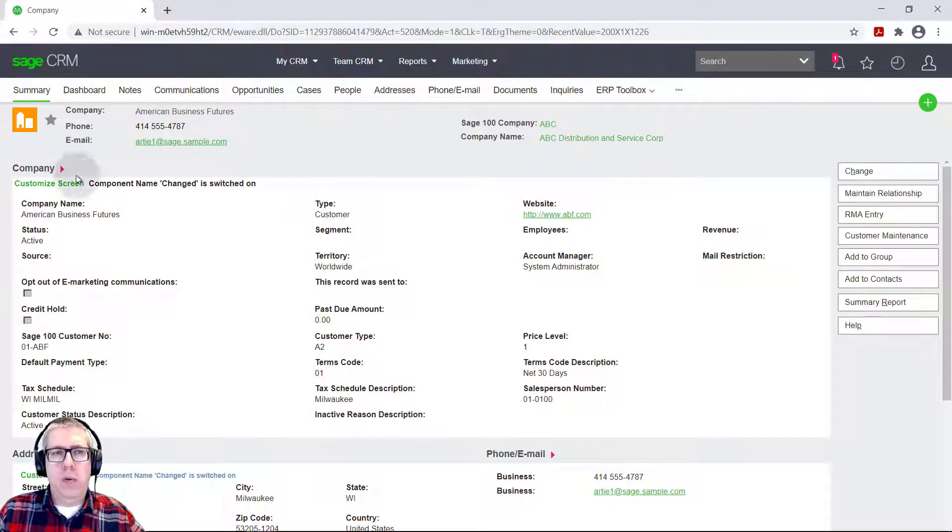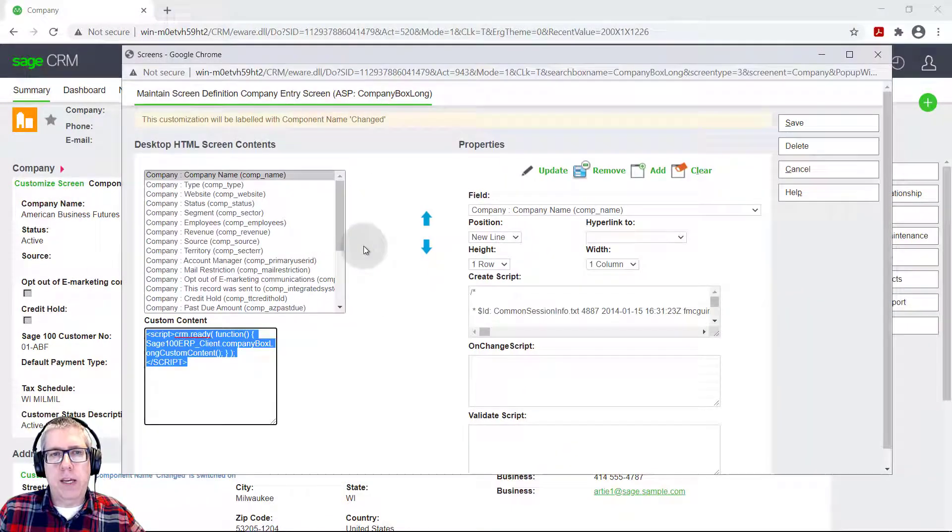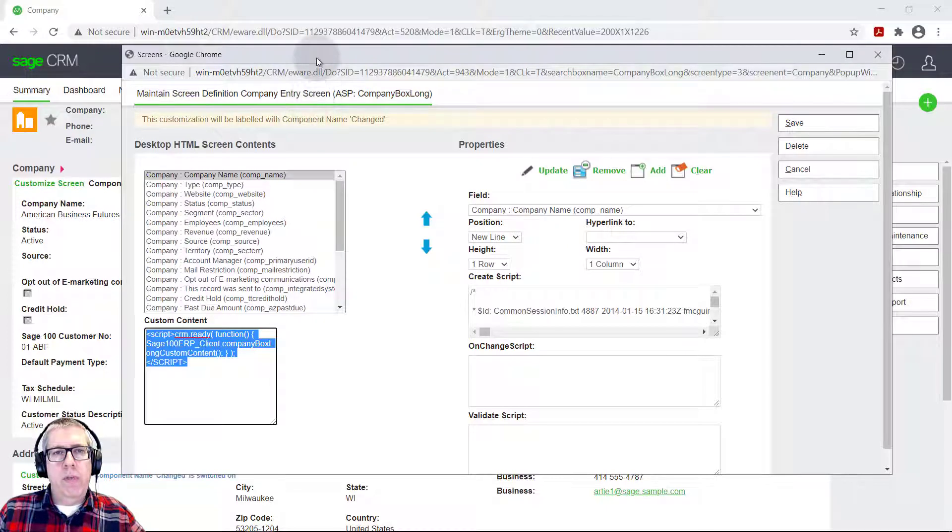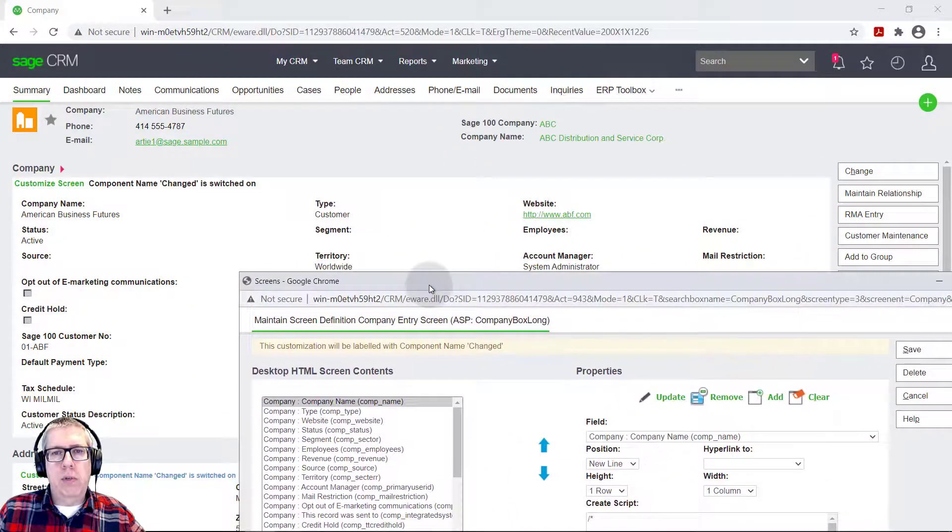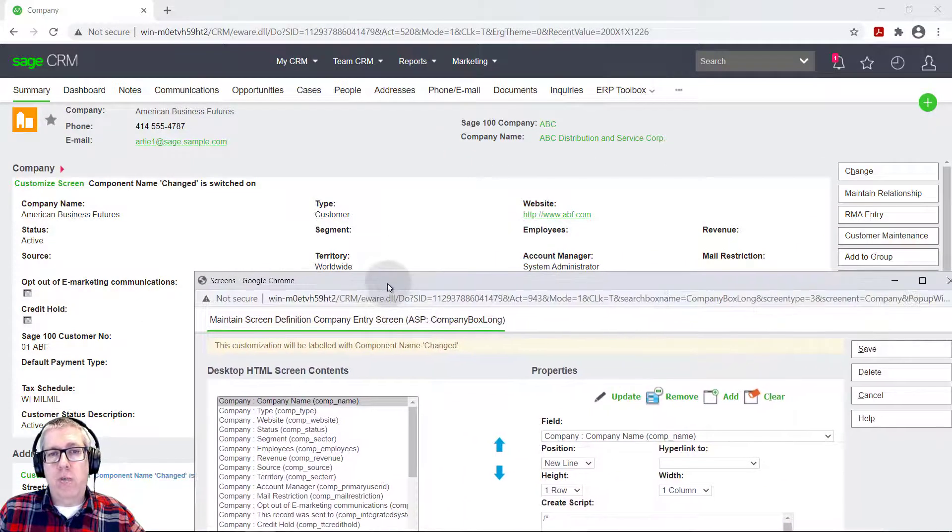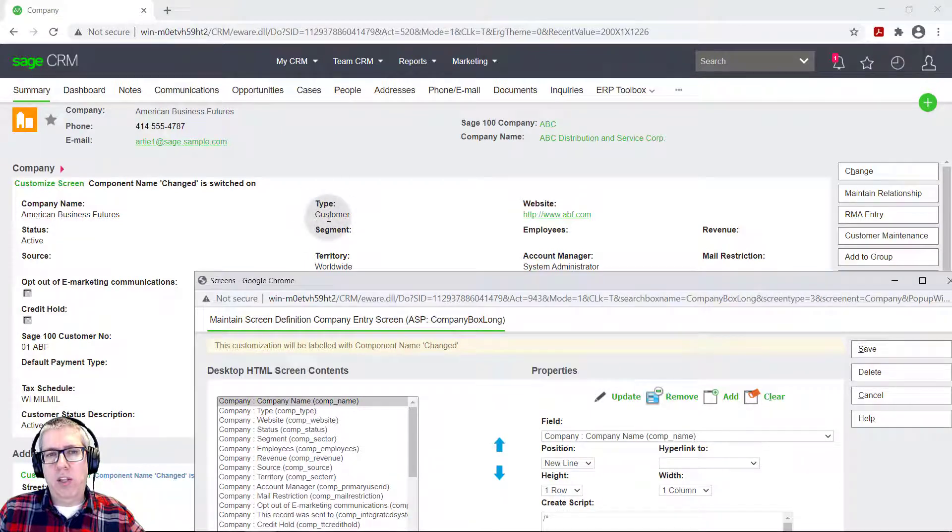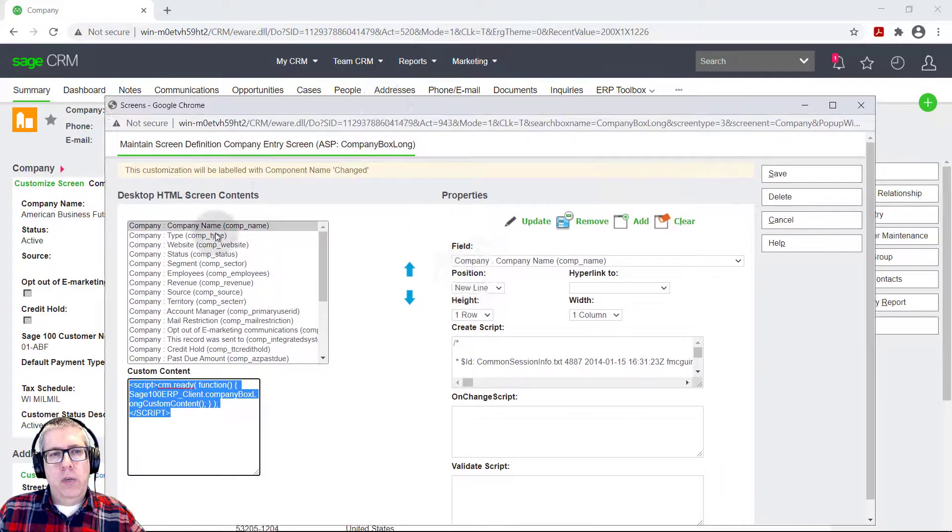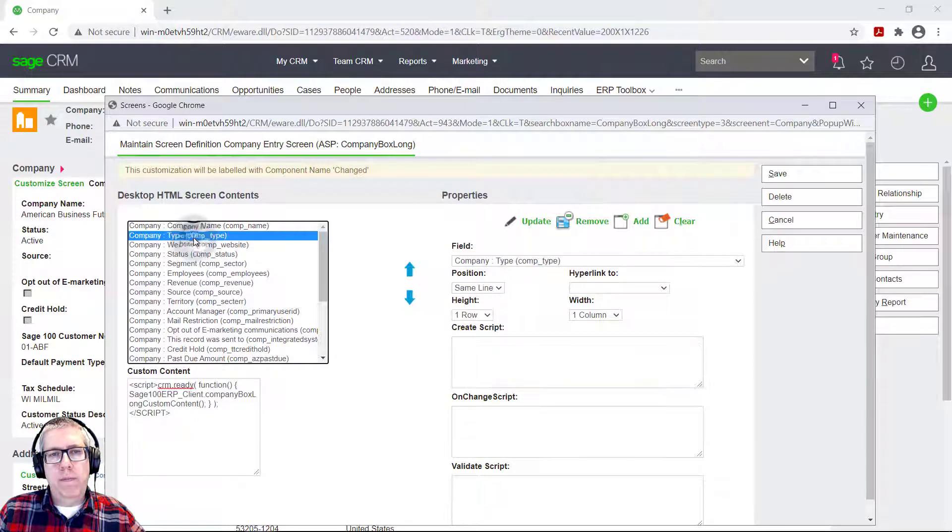And let's just quickly pull that back up and I'll show you how you do that. So for example, let's just say you wanted to do something simple. I'm not sure you'd want to do this, but just for our sake, let's just make the type field take up two columns. You would find the type field in this list.